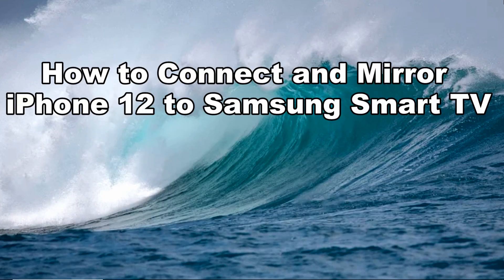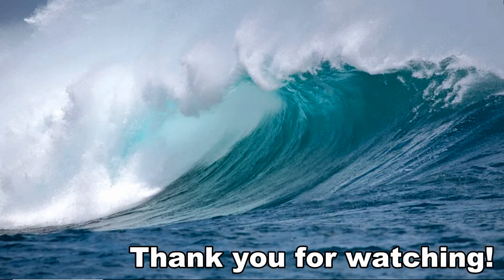And these are the best ways on how to mirror iPhone 12 to your Samsung Smart TV. Thank you for watching.